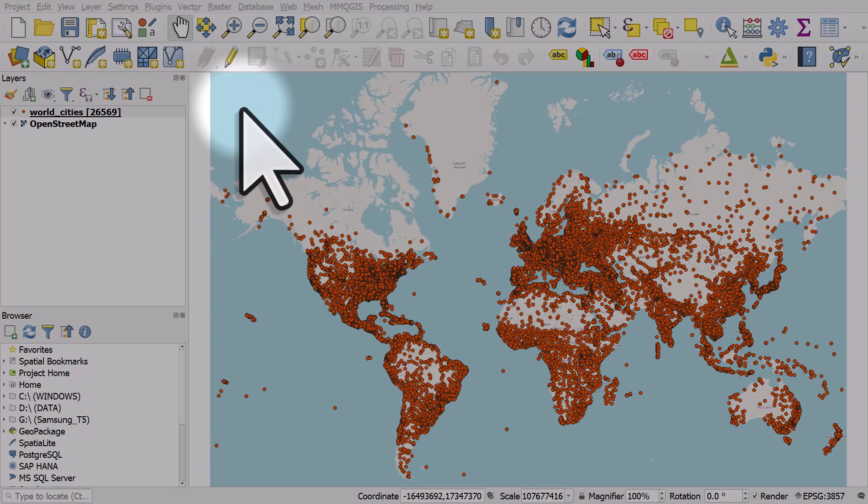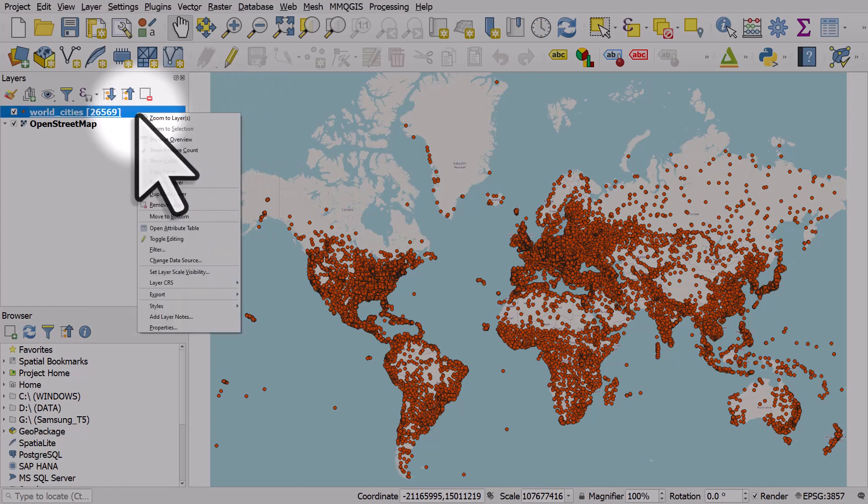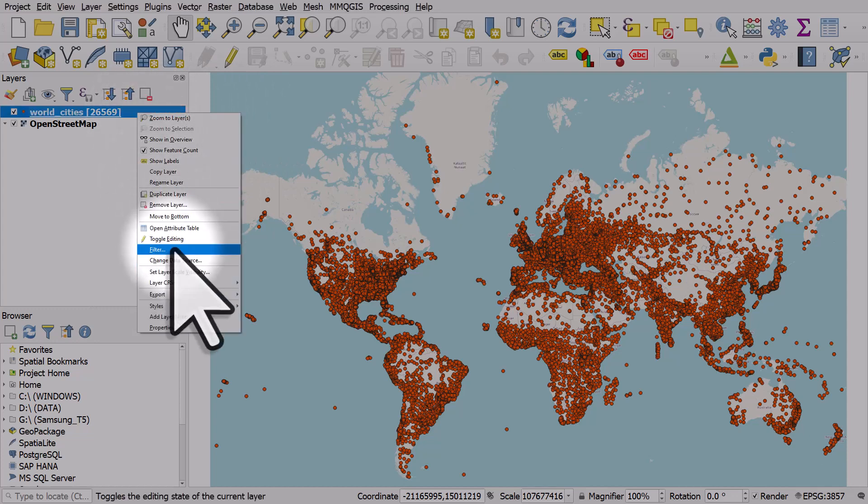Let's look at how to use the AND operator in a filter. To do this I'll right click on my world cities layer and then go to filter.